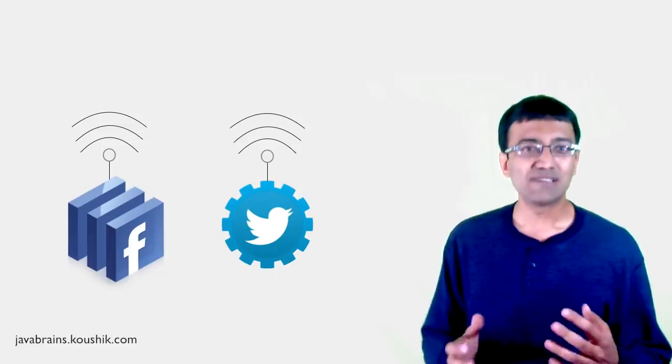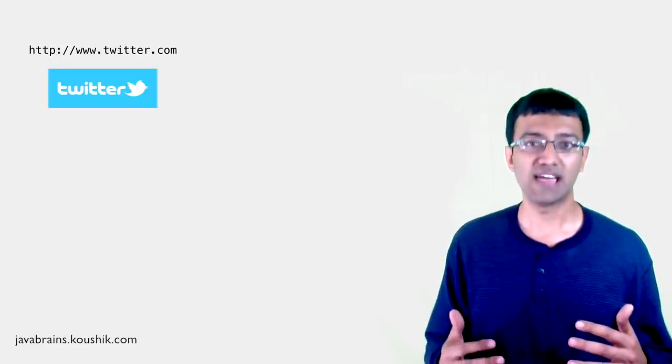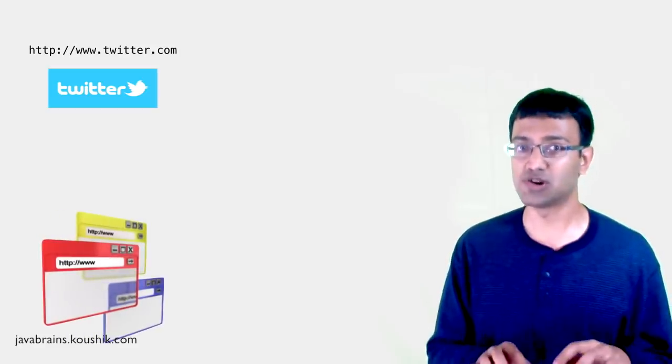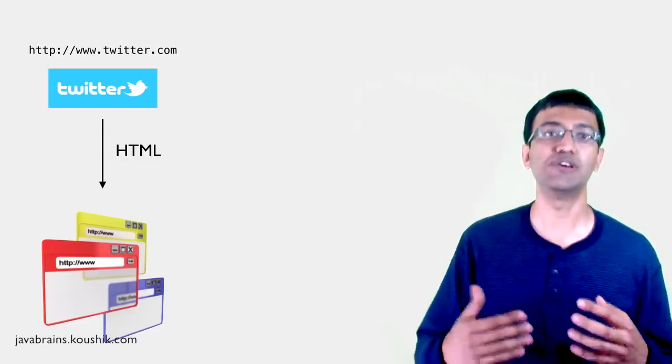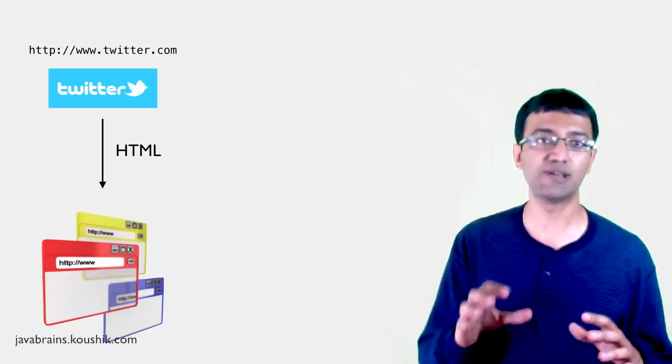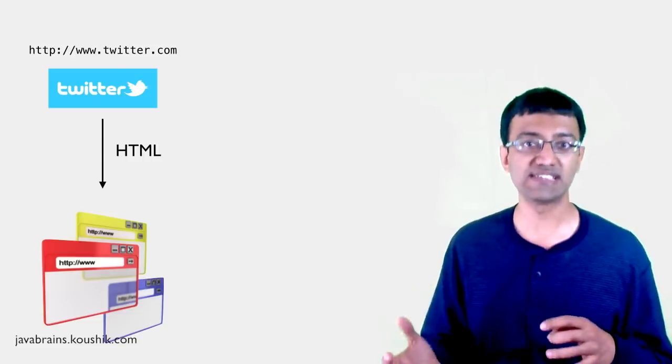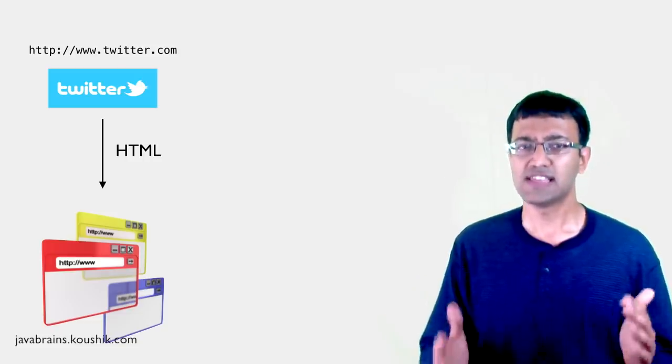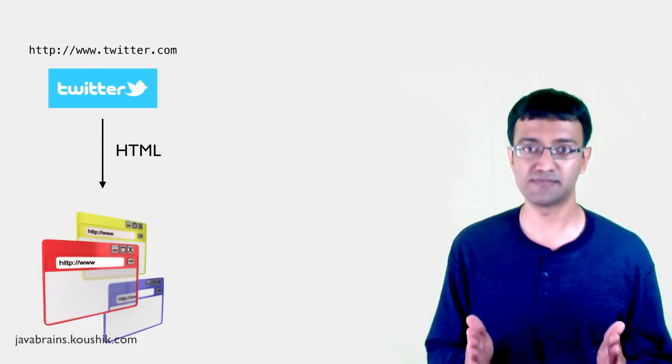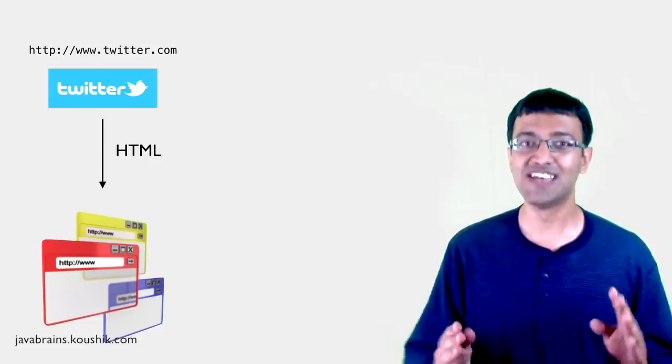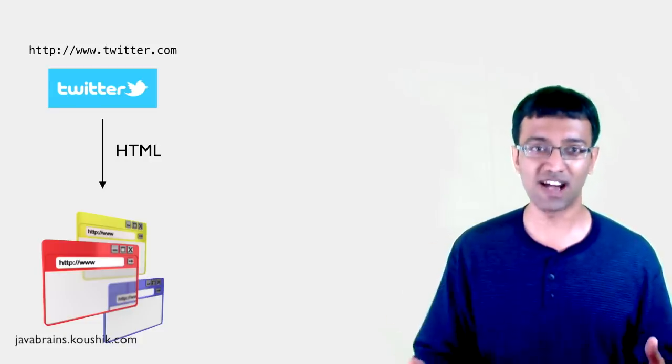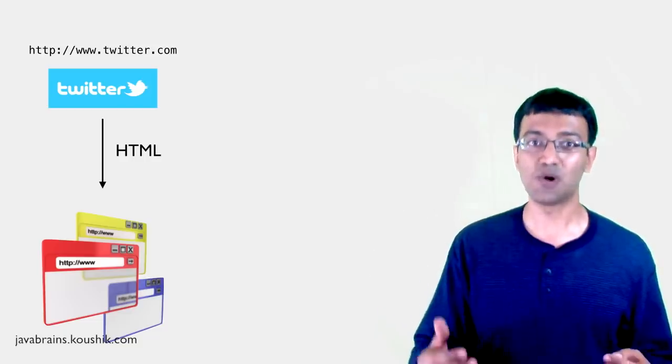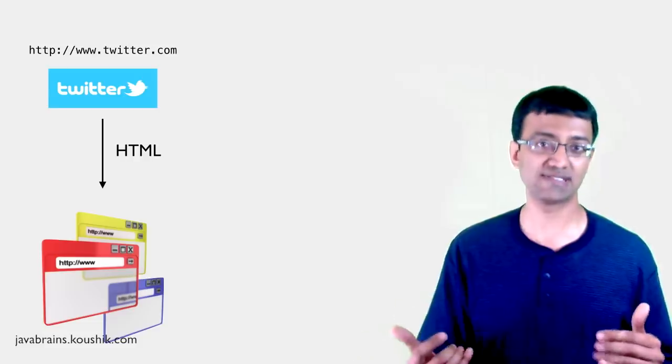So other application developers can actually write code to consume these services, and they can post things on Facebook or Twitter. They can read or access data from Facebook or Twitter using the APIs or the web services that Facebook or Twitter have provided. In a way, they're similar to web pages. You see, Twitter has a website at twitter.com. When you access twitter.com on your browser, you get an HTML response that lets you read and write tweets.